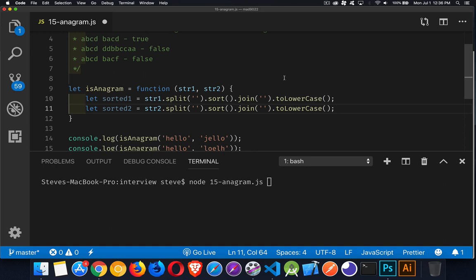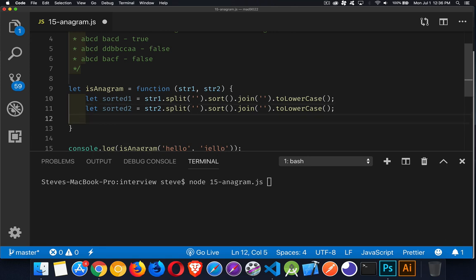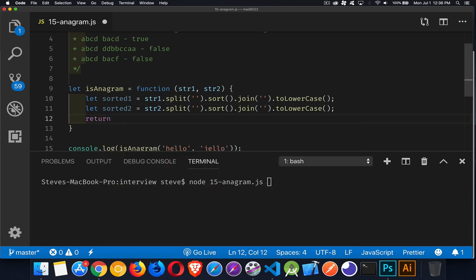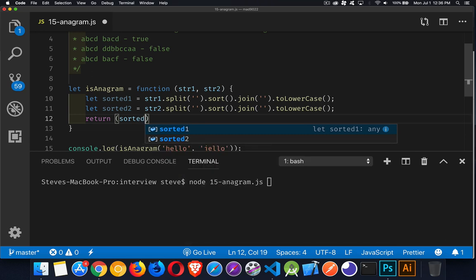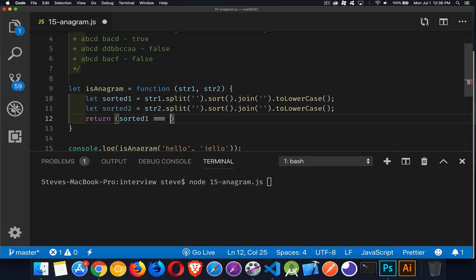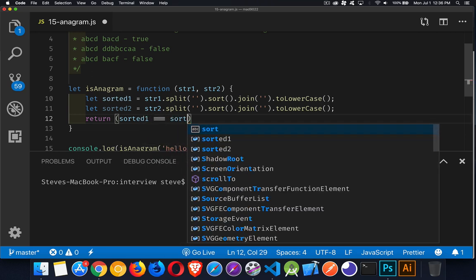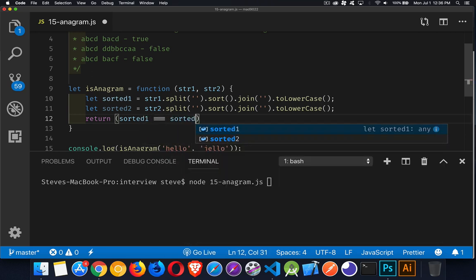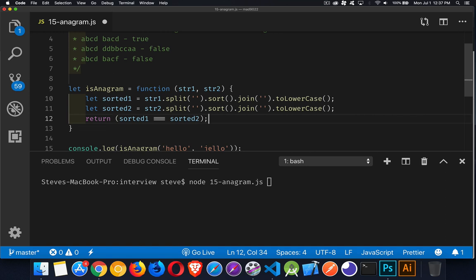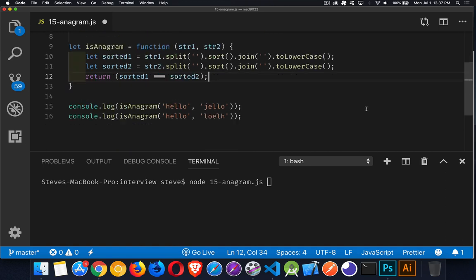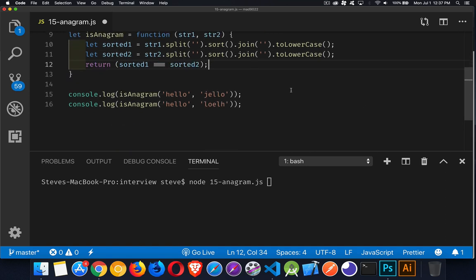Now I've taken the string, turned it into an array, sorted it, stuck it back together, converted it to lowercase. And I've done the same thing with both of these. Now all I have to do is compare. So does sorted one equal sorted two? Are they the same primitives?